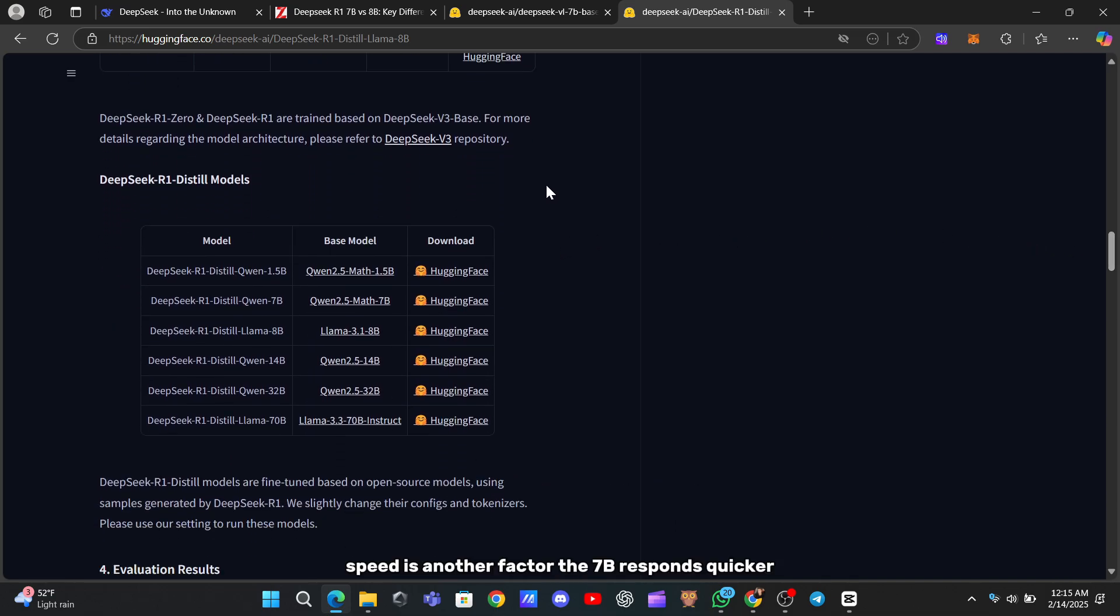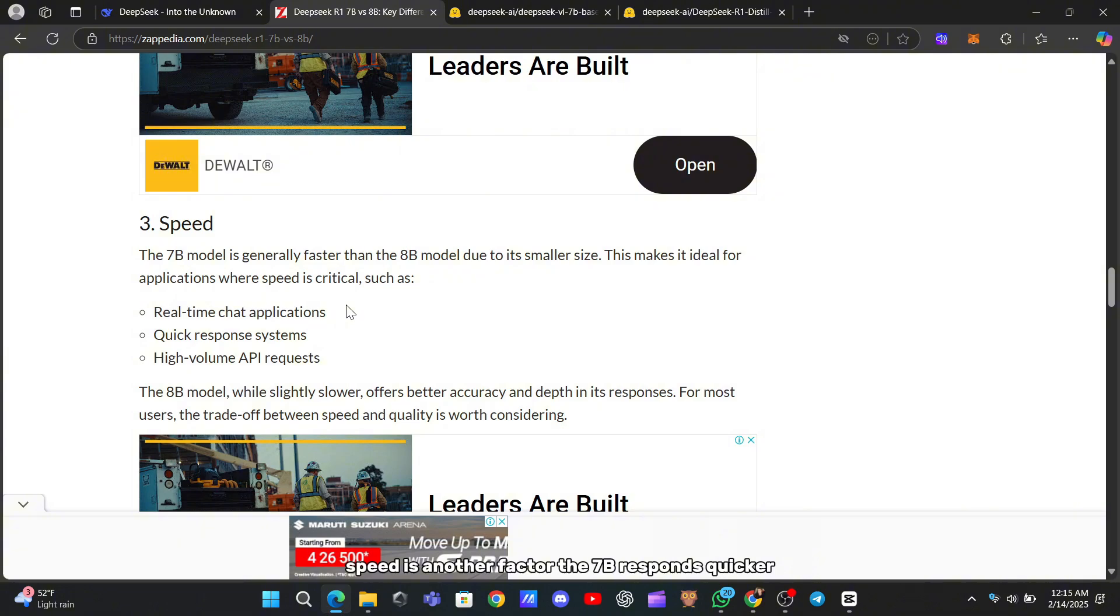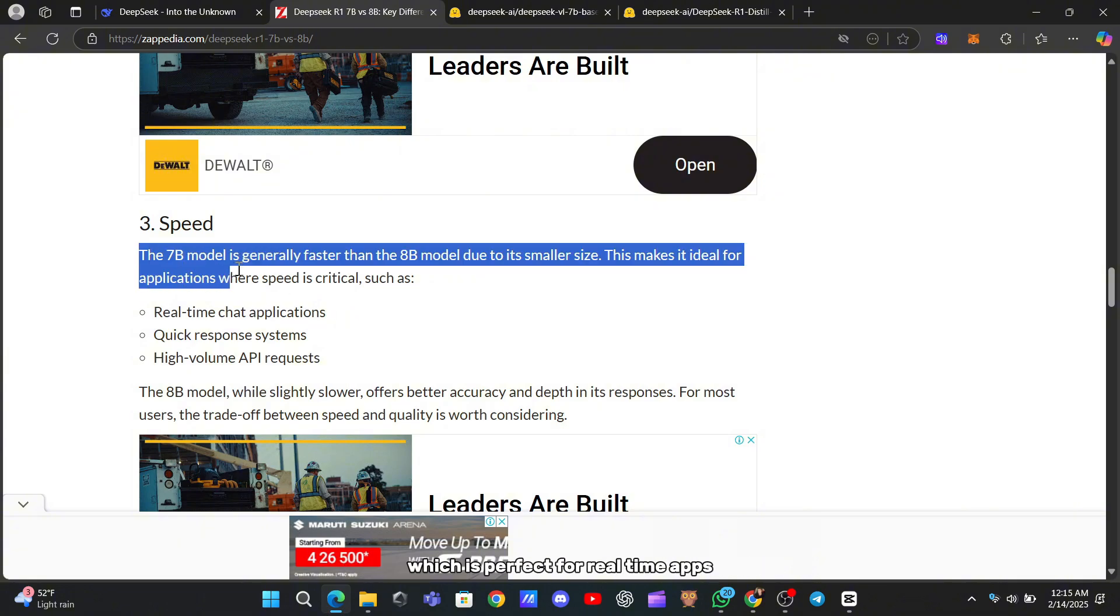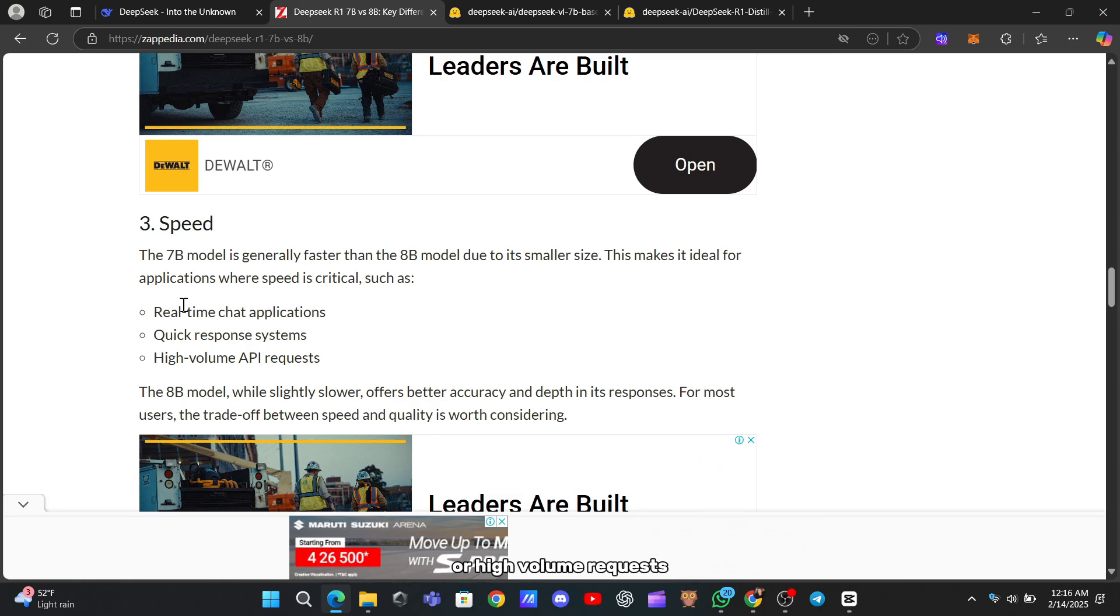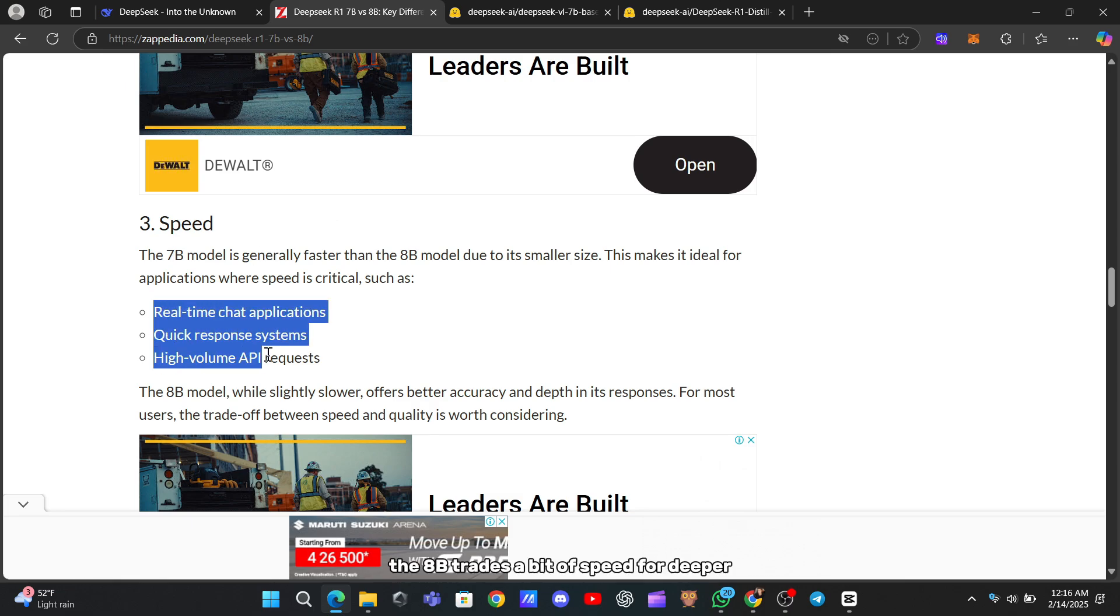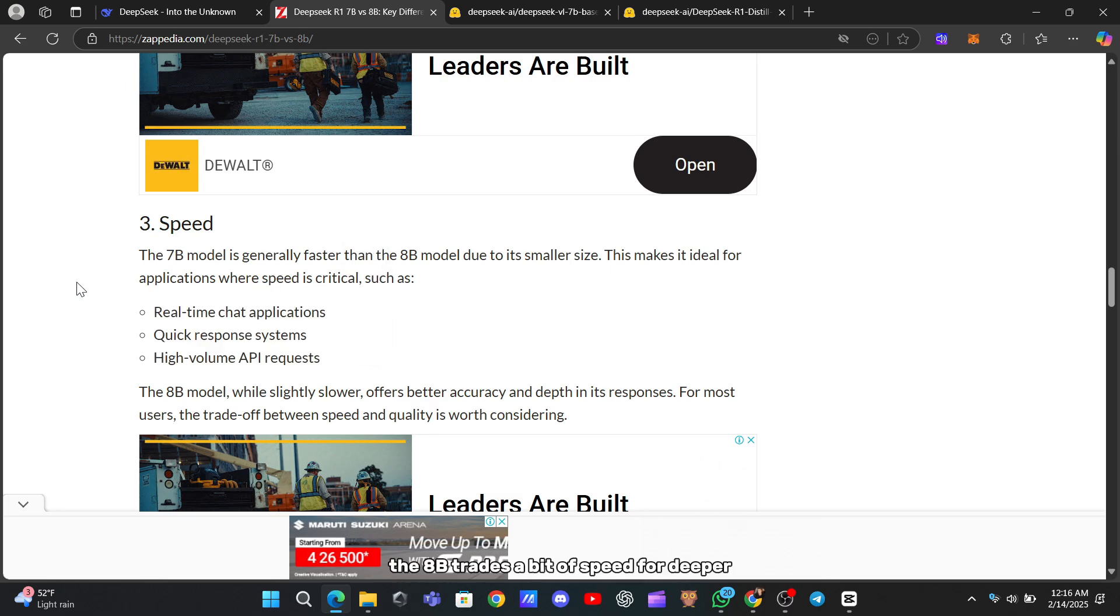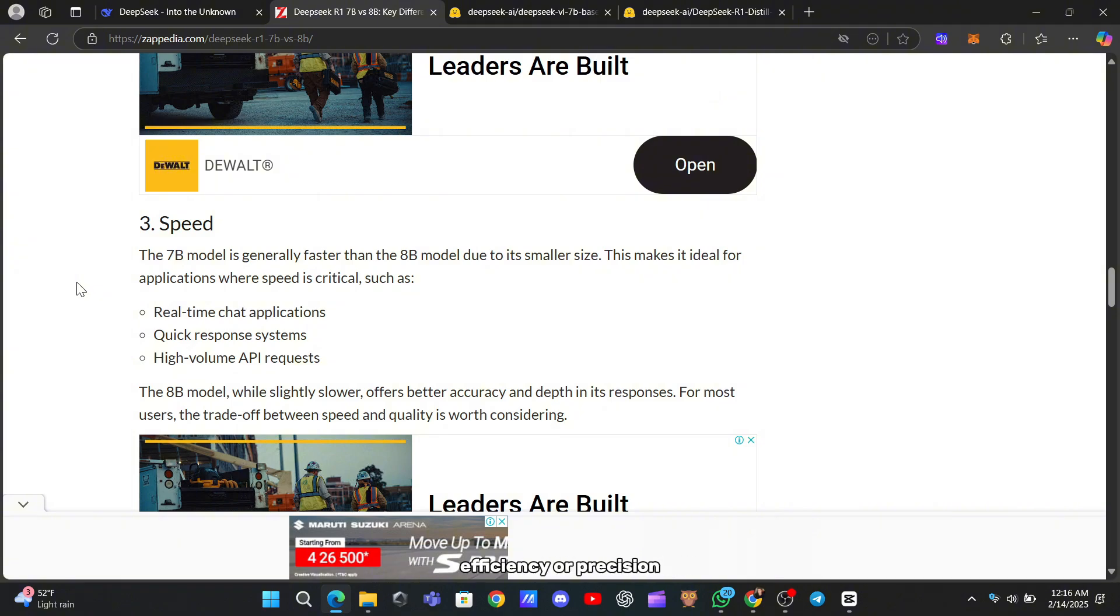Speed is another factor. The 7B responds quicker, which is perfect for real-time apps or high-volume requests. The 8B trades a bit of speed for deeper, more accurate outputs. So it depends on whether you prioritize efficiency or precision.